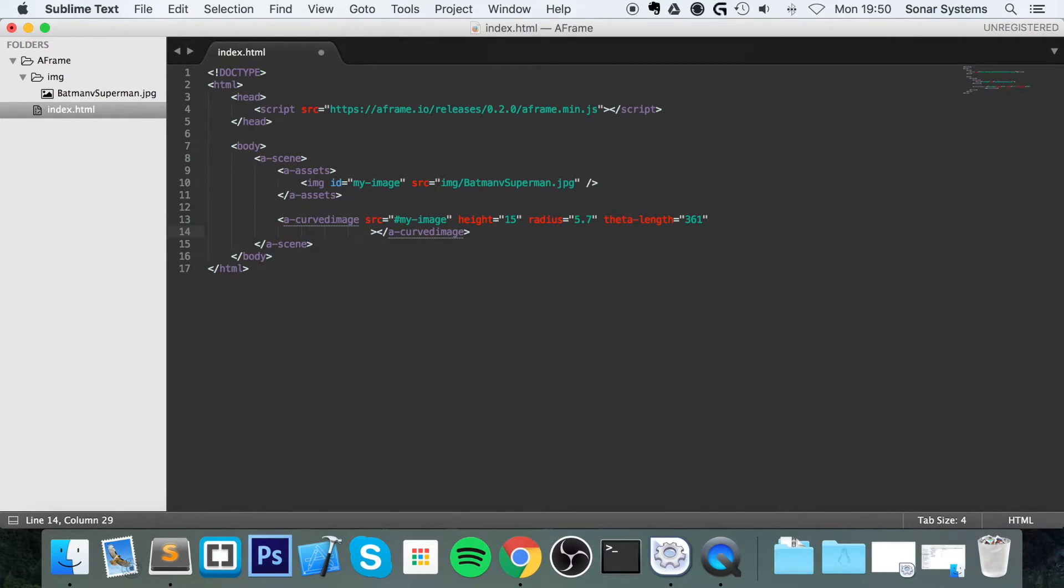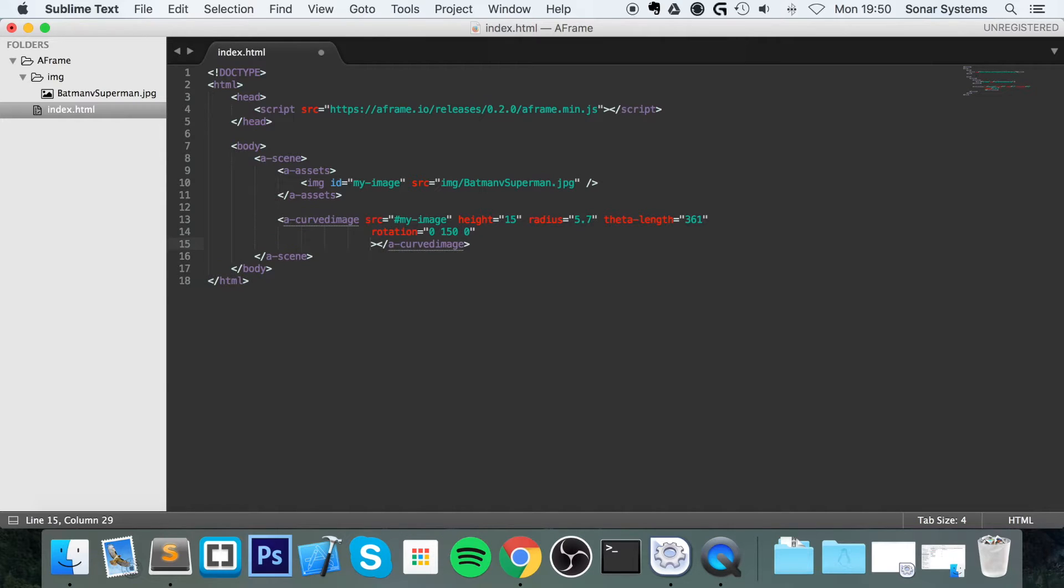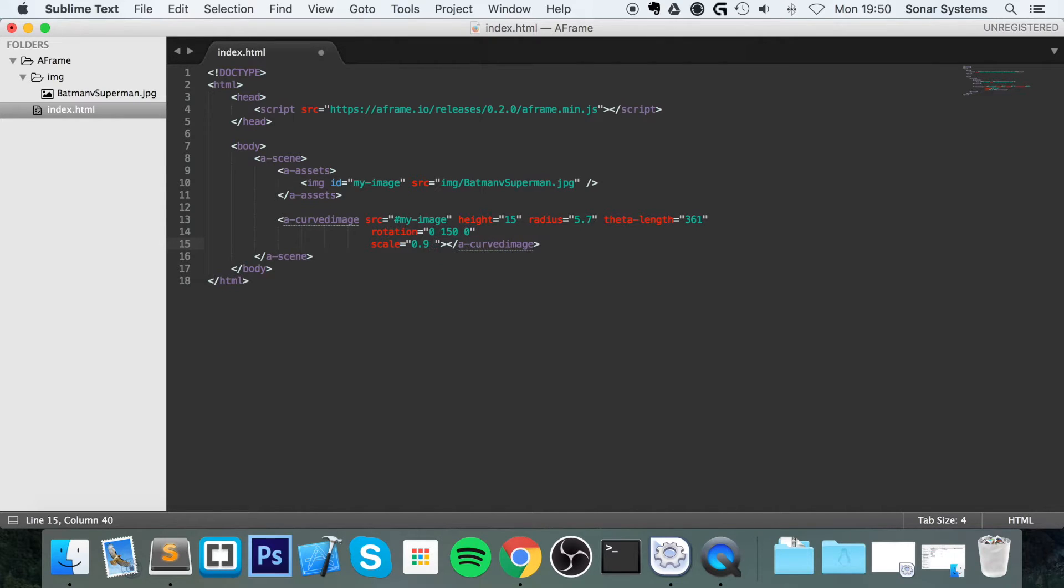So now we're going to provide a rotation of 0, 150, and 0. Wait till you see what this looks like. Scale it by 0.8, 0.8.